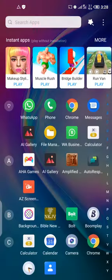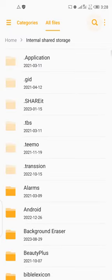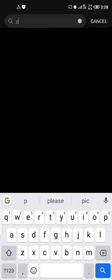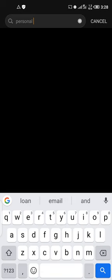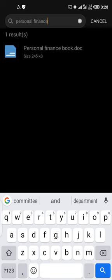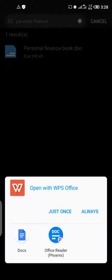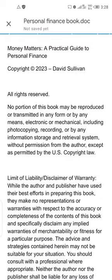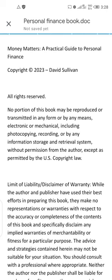The first thing I want to do is open the file from the file manager. I saved it with the title 'Personal Finance Book.' This is the book right here. You are going to open it with Google Docs — this app right here. If you do not have the app, ensure to download it from the Google Play Store if you are using an Android smartphone.